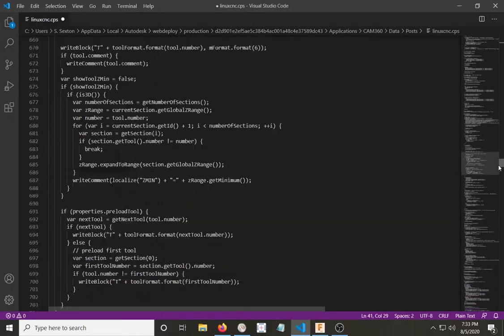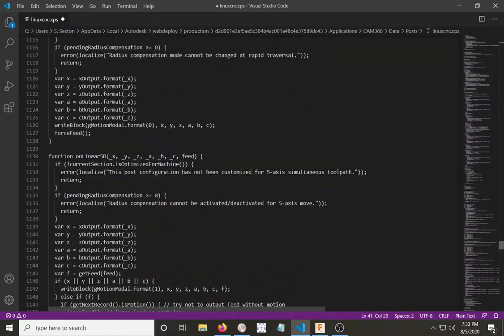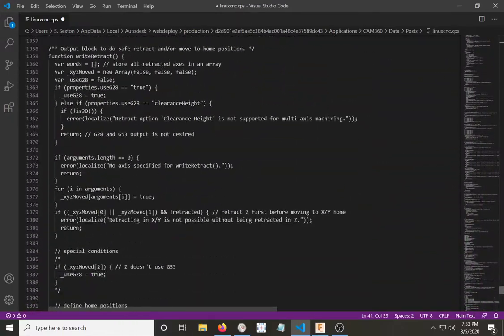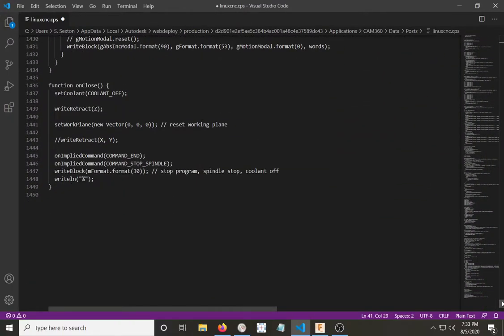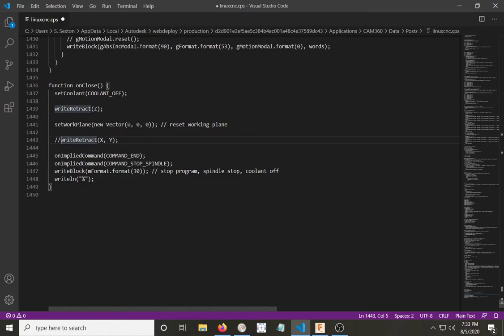And go all the way down at the bottom of the code for the Post-Processor. Line number 1443 here. You see these two forward slashes. Those are put there to comment this part of the code out. The way to fix that is to just remove those two forward slashes, and now that part of the code will again be active.